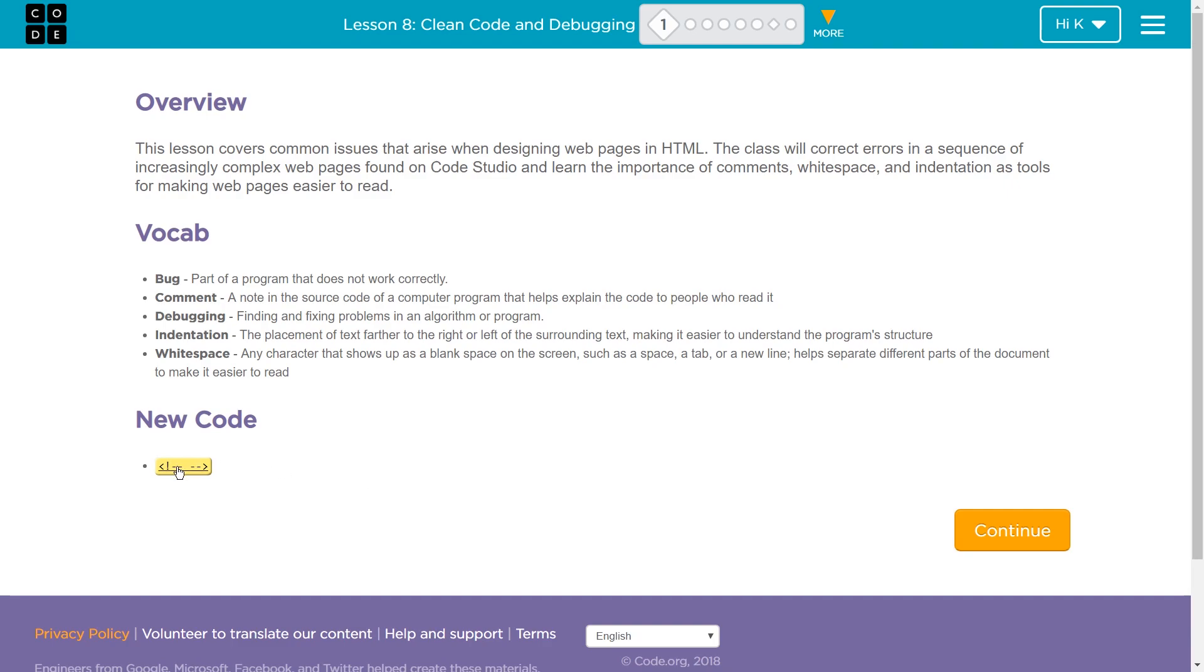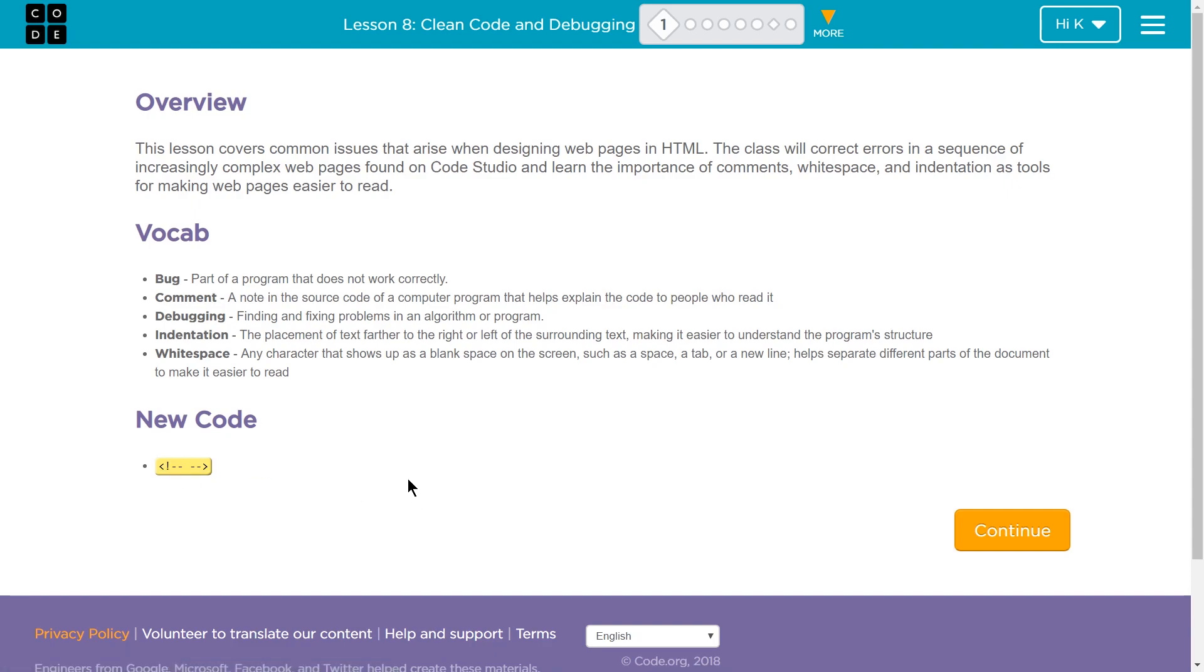This is actually what a comment is. This is the beginning of it, and this right here is the end. It's kind of interesting because the exclamation point is only at the beginning of the comment, not on the closing tag.